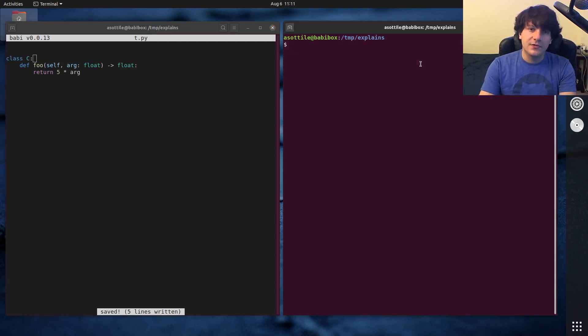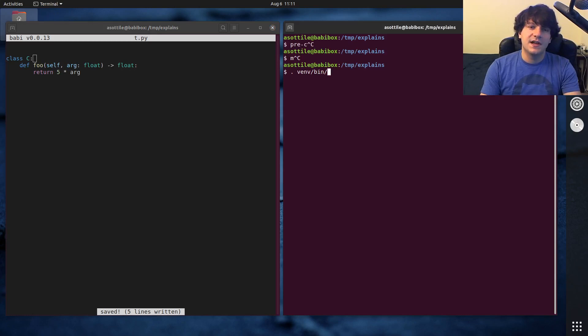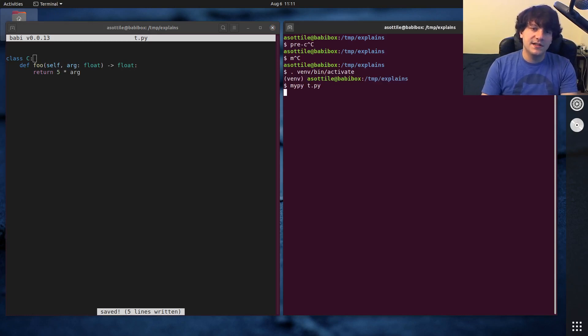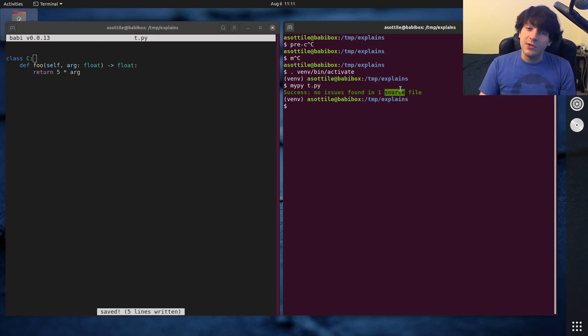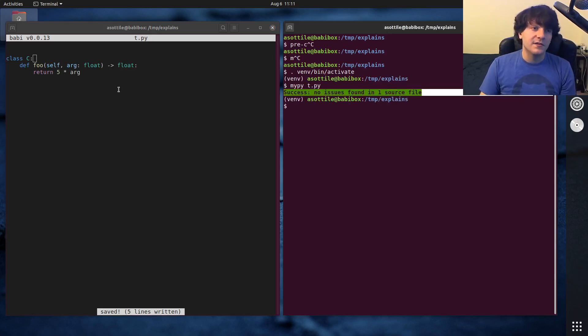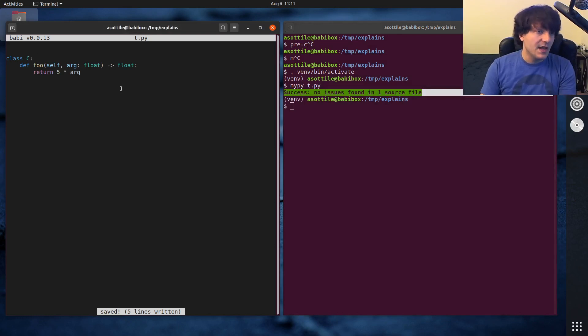And if we look at running this, let's see, we need to activate that MyPy, T dot pi. You'll see that MyPy is happy with the way that I've annotated this.